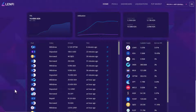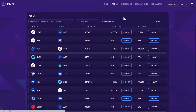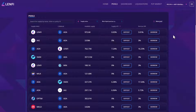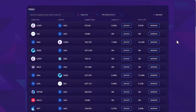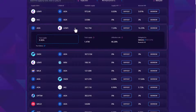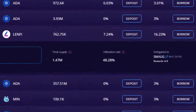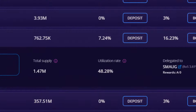Outside of smart contract failure, there is little to no risk of loss to the lender providing liquidity, and therefore lending at Lenfi makes for an extremely attractive low-risk DeFi yield activity.